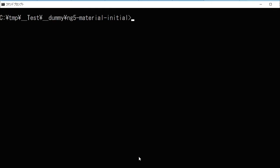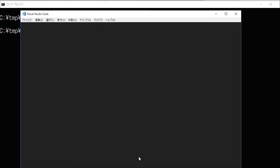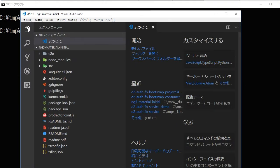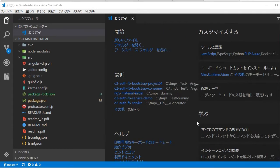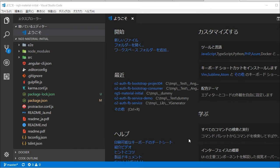After installing, start Visual Studio Code, which is a popular code editor for Angular. Type code and dot for starting it.